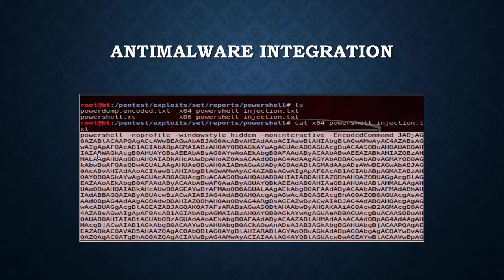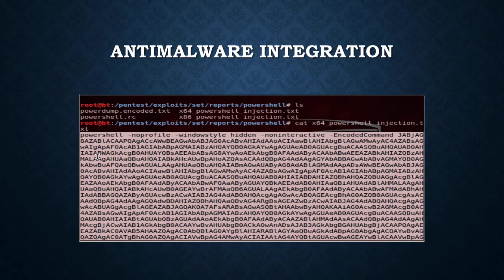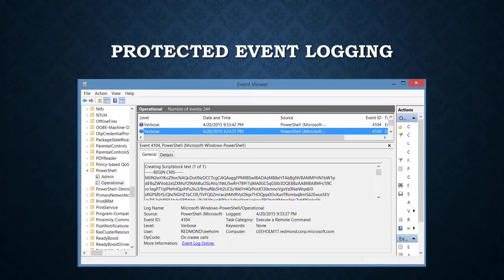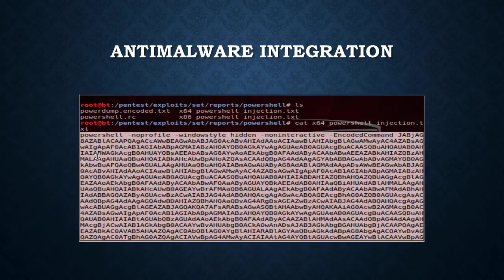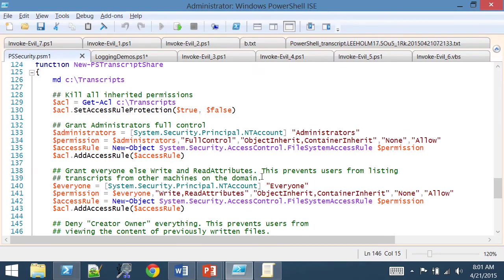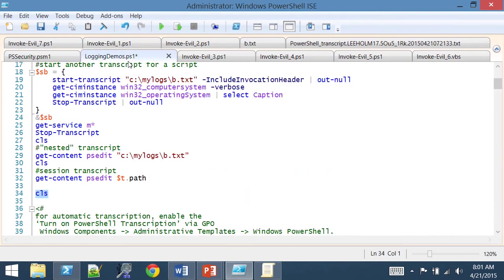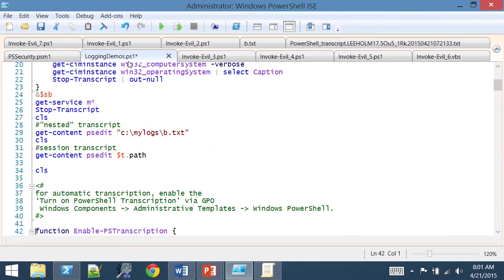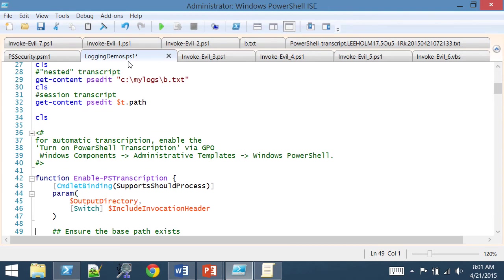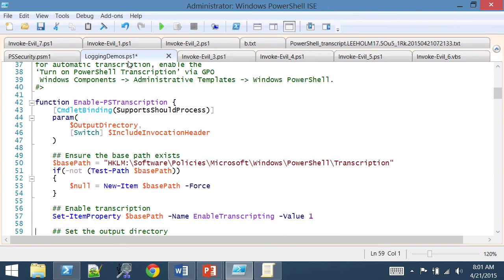Everything we've talked about today, not including this anti-malware interface, exists on the PowerShell V5 preview and has been brought down to the V4 update that was offered. So most of this stuff you can roll out right away and start protecting your systems.